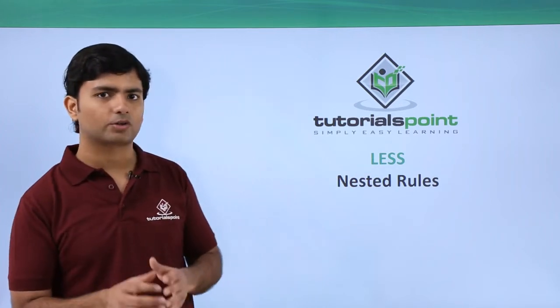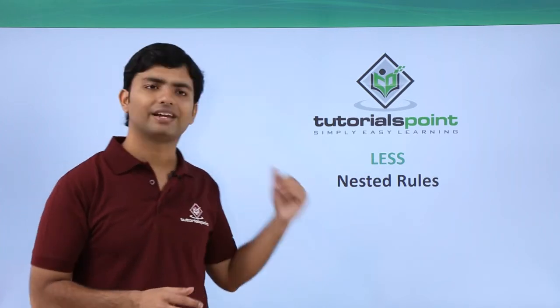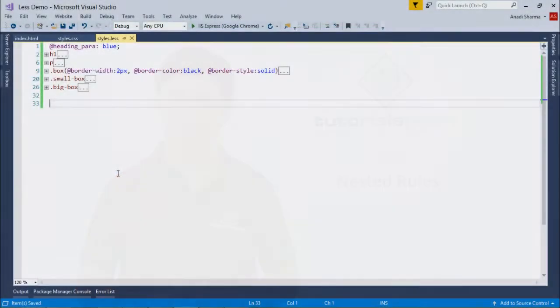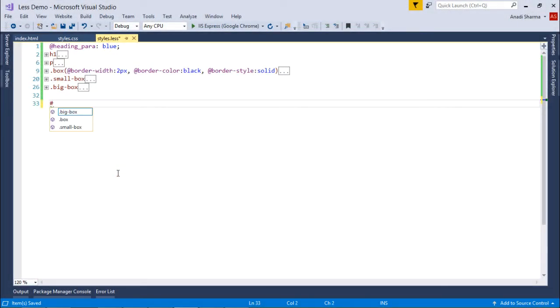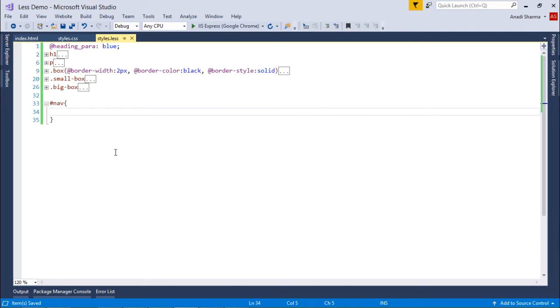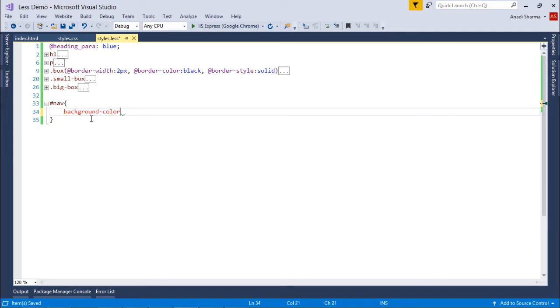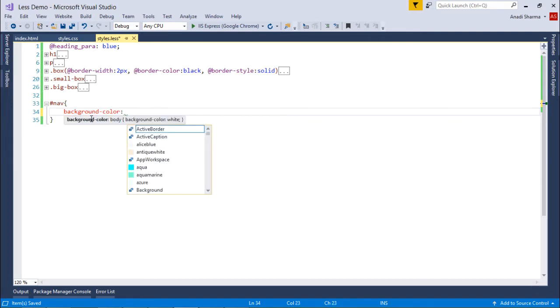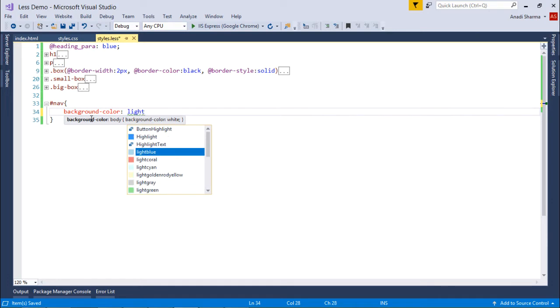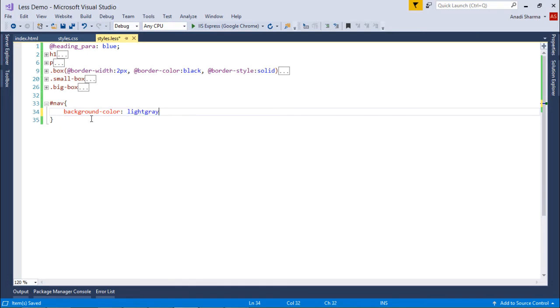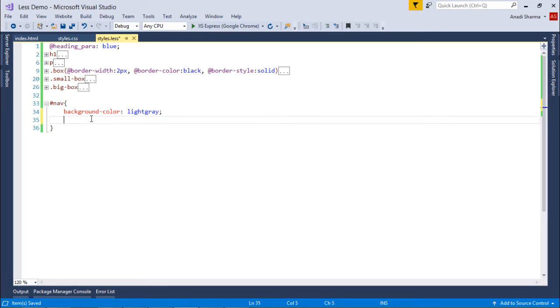For implementing the nested rules, the first thing I'm going to put here is the ID selector. I'm going to create a navigation panel here, so I'll put the ID selector like we used to in CSS. Similarly, I'll do the same with LESS. Let's say the background color I want to put for my navigation panel is light gray. I'm choosing light gray here, and obviously when you're putting a navigation panel you'll be putting a number of anchor tags inside.